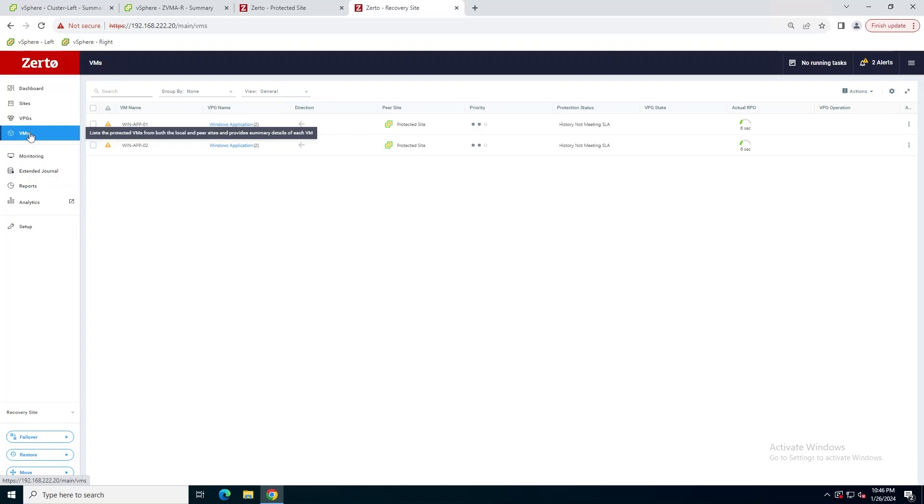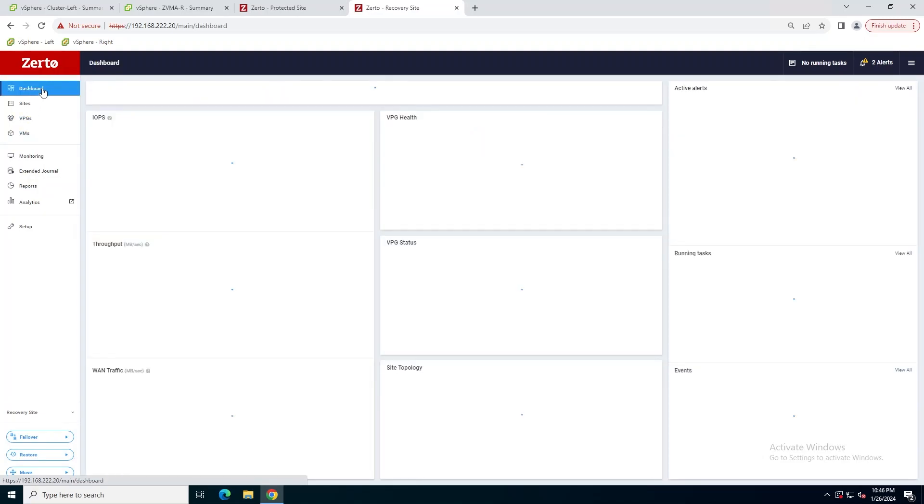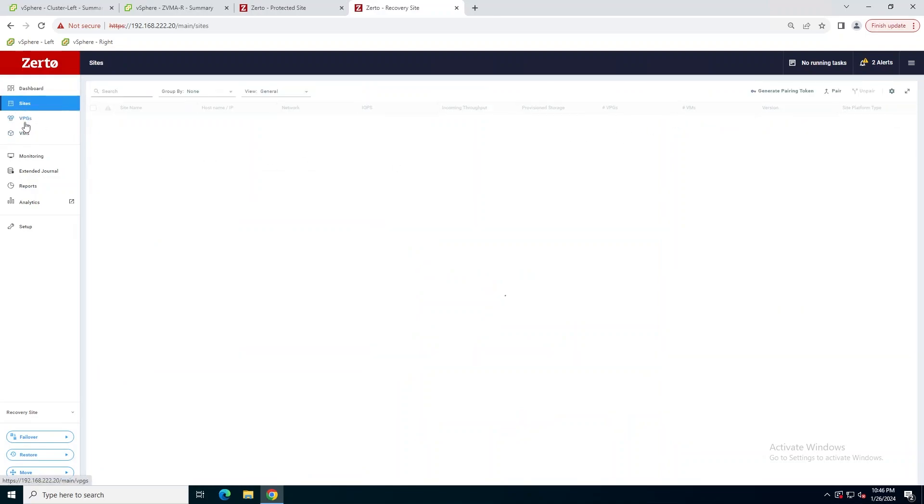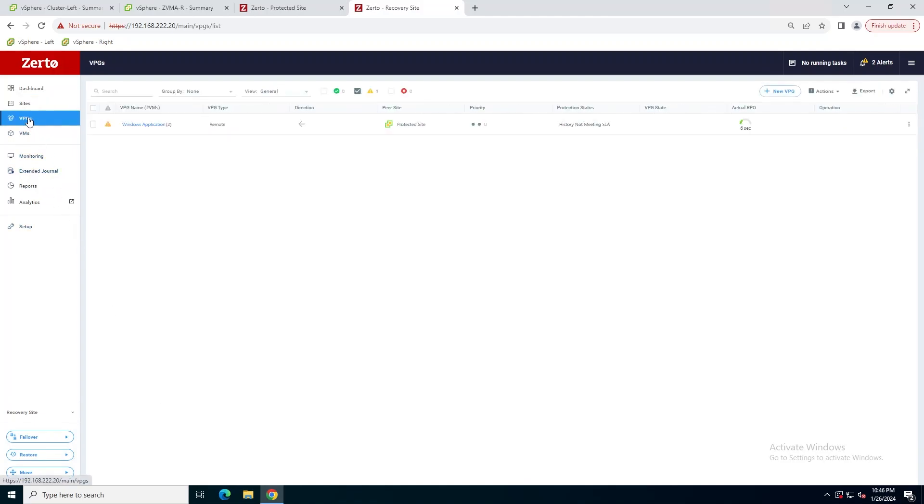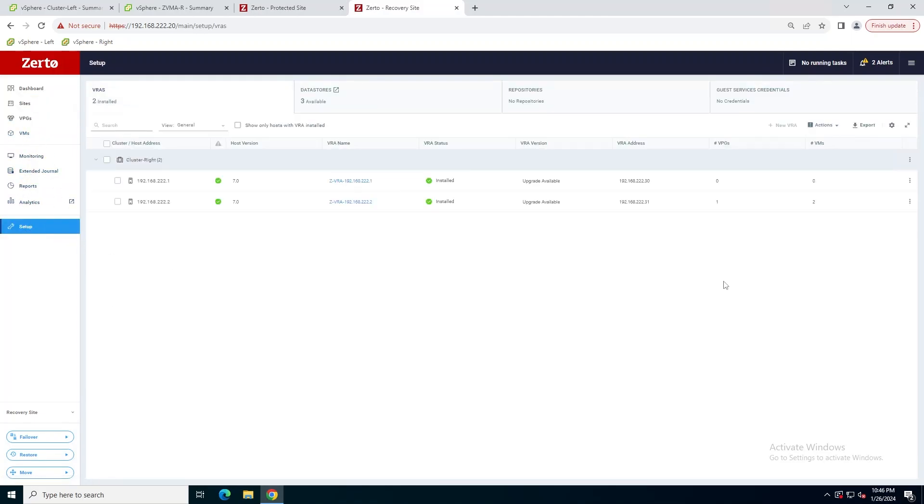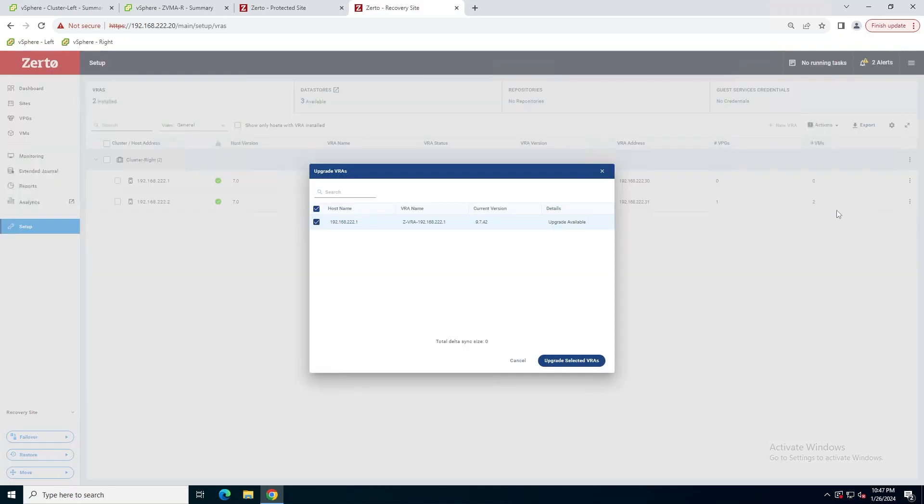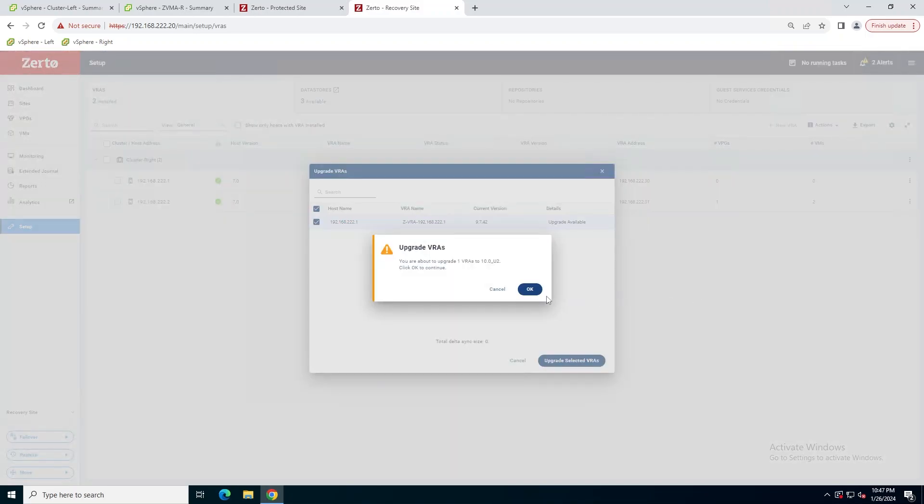And we're going to get those two warning alerts again that are basically going to be telling us the VRAs need upgrades. What you're seeing here though that's also different is because I had set this lab up less than 24 hours ago, I don't have a 24-hour journal yet, so Zerto's also telling me that I'm not meeting my SLA. Once I get through the first 24 hours, it'll turn green. So it's not an issue here.